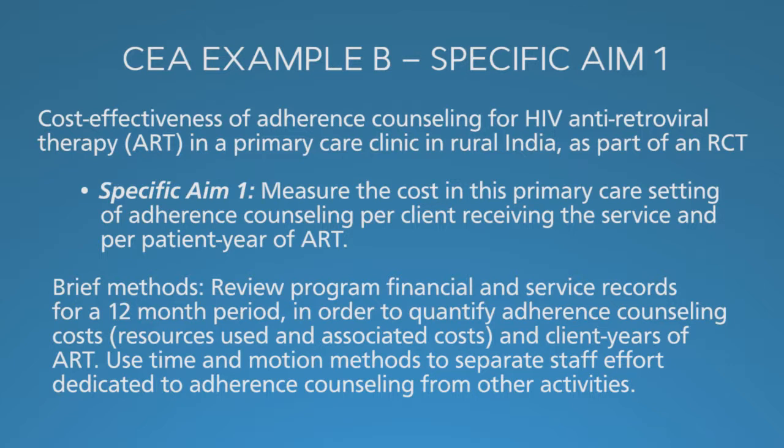Before, with male circumcision, we considered clients because it's a one-time intervention. For adherence counseling, it's an ongoing activity, just like for ART, so using patient years as the unit of service.